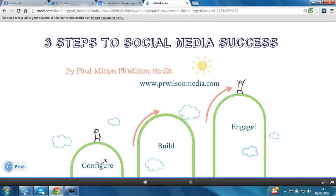So many users tend to skip straight from Stage 1 Configure and go straight to Stage 3 Engage, effectively bypassing the entire Build stage. They start tweeting, try a few posts on Facebook but soon find that they're getting minimal responses. There are huge numbers of abandoned social media accounts out there where users have quickly become disillusioned, regarding it as a waste of time and effort. In this course I will demonstrate that by applying a few simple techniques it's really possible to proactively find and grow an audience – and most importantly an audience that is relevant and interested in your content.